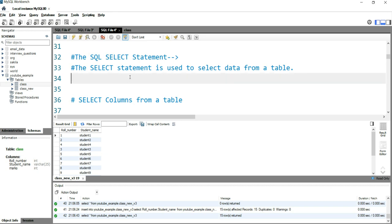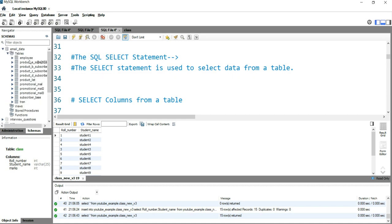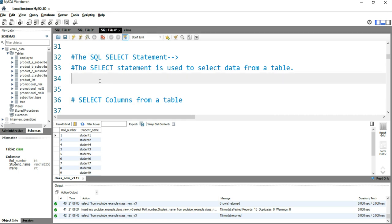From this video onwards, we will be using this database named email_data. This has a number of tables which I will be explaining throughout these videos. These tables have real-life datasets which give you more exposure to real-world problems we solve using SQL.